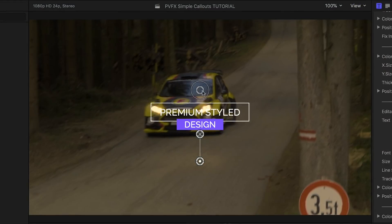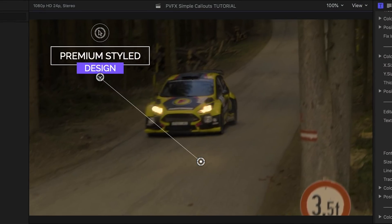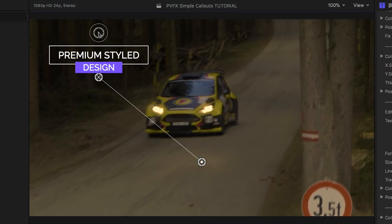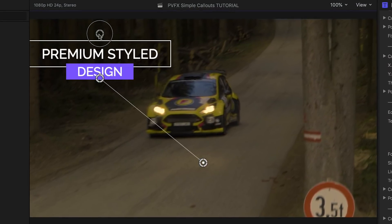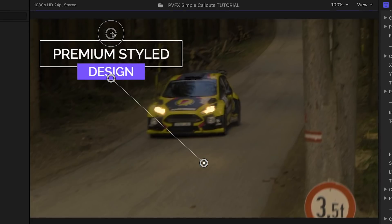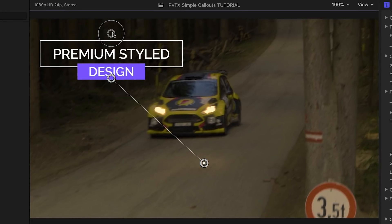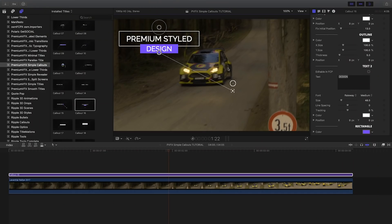With the main on-screen control, I can position and scale the text. I like how the target of the callout stays in place. I can position that too, right on screen.